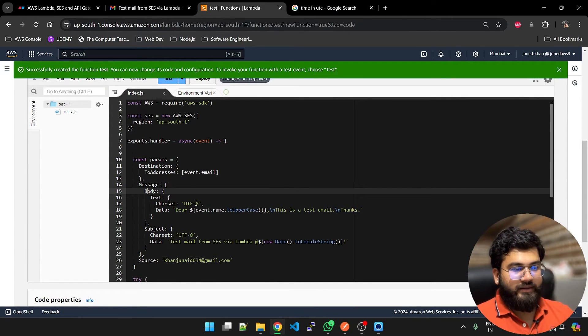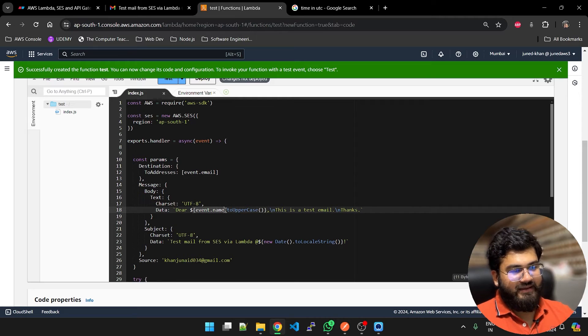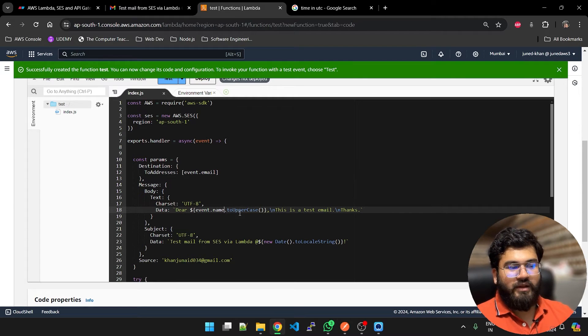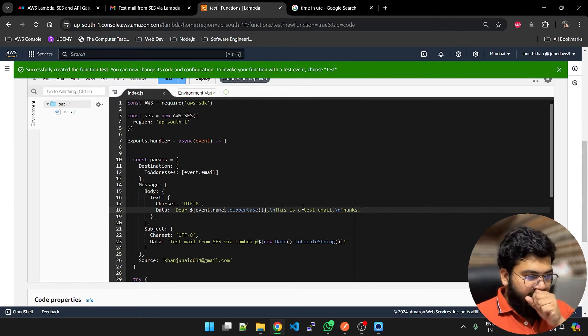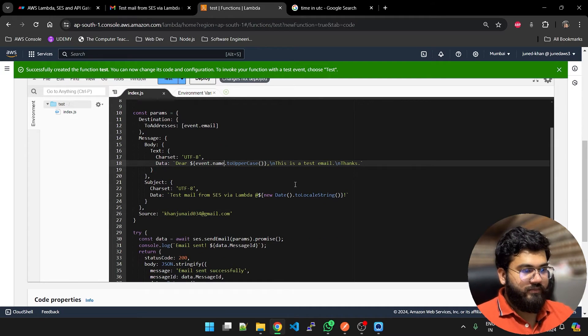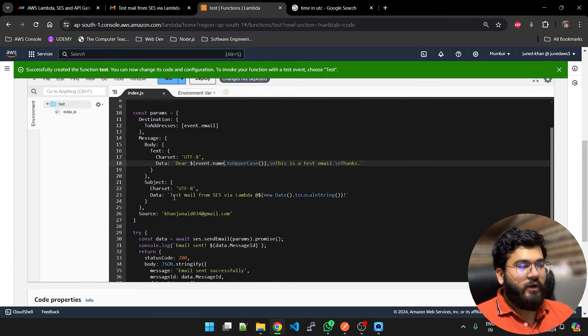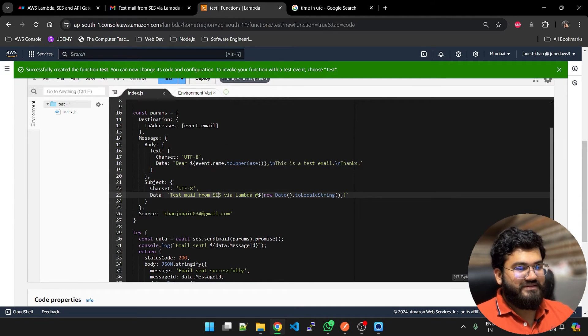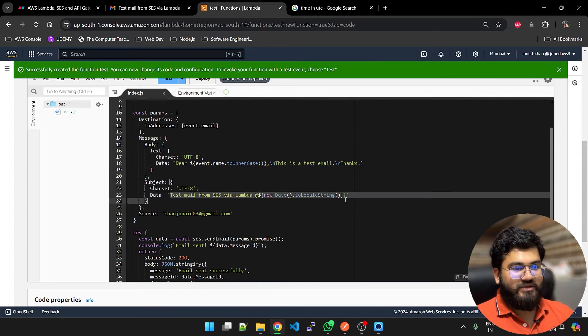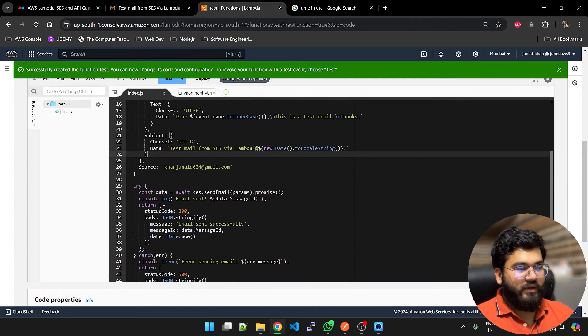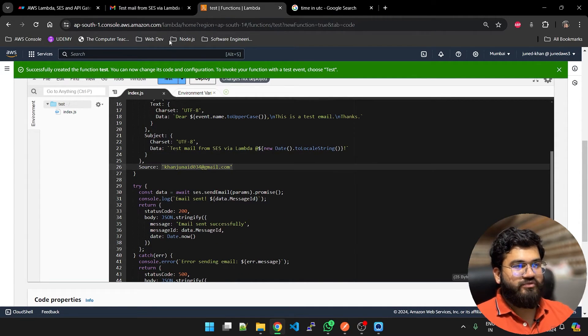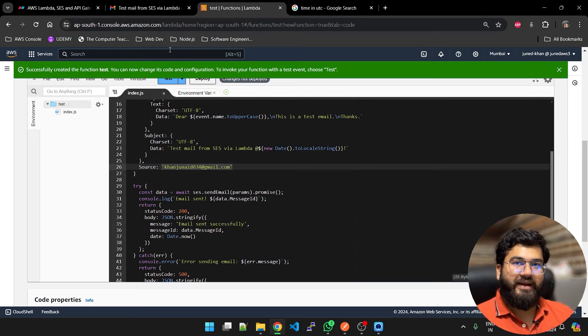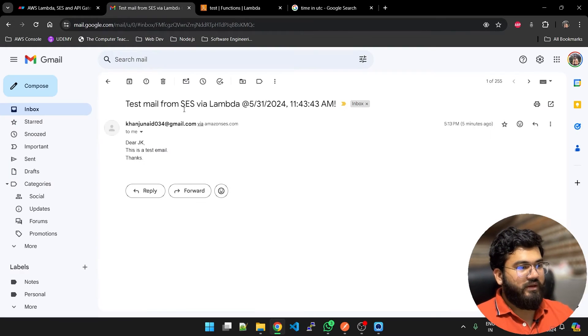Now what we are going to do is to addresses event.email. This is the body. I am passing data: Dear event.name to uppercase. This is a test email. This is the subject: test email from SES via Lambda. Source is my email address which I just verified in the Simple Email Service.